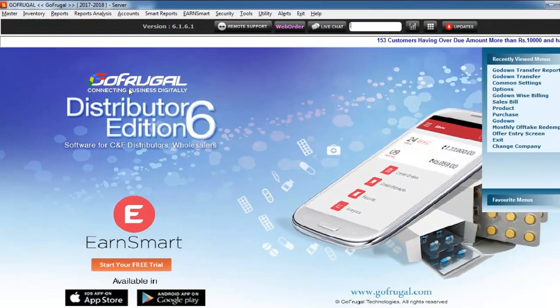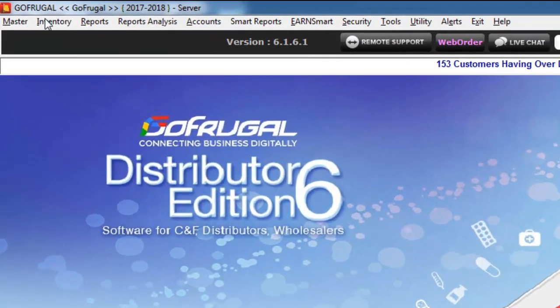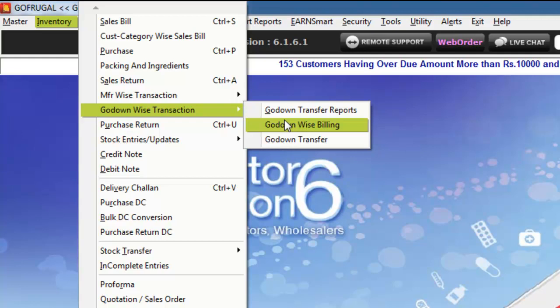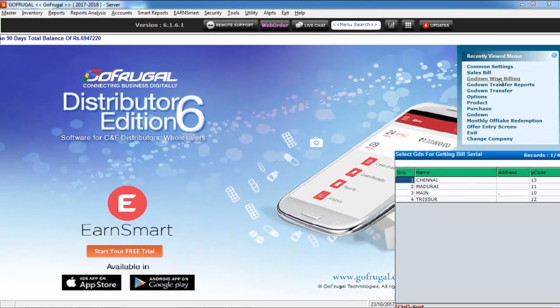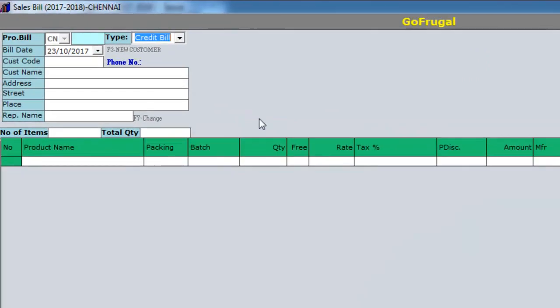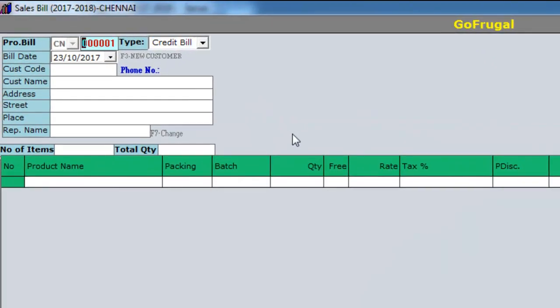To make a Go-Down wise bill, go to Inventory, Go-Down wise Transaction, Go-Down wise Billing. Select the Go-Down from the list and press Enter. You will notice that the serial code and serial number have been auto-generated as per your setting. You can continue to create a bill for this Go-Down.